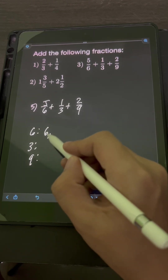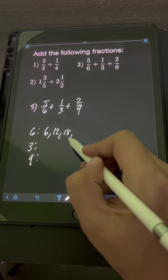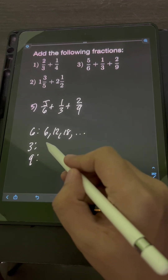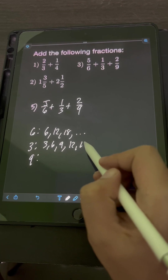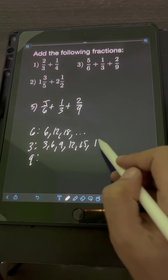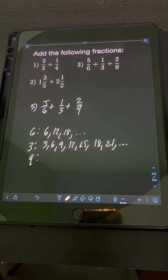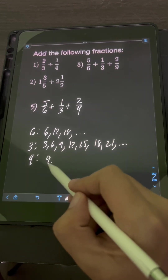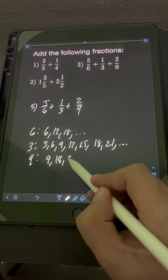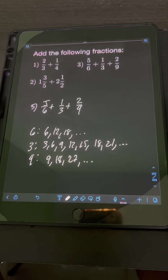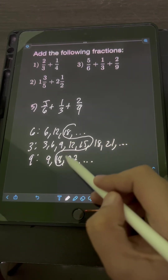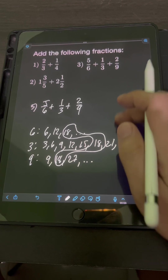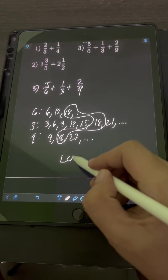For 6, we have 6, 12, 18, and so on. For 3, we have 3, 6, 9, 12, 15, 18, 21, and so on. For 9, we have 9, 18, 27, and so on. The first common multiple that appears is obviously 18. So therefore, the LCD will be 18.